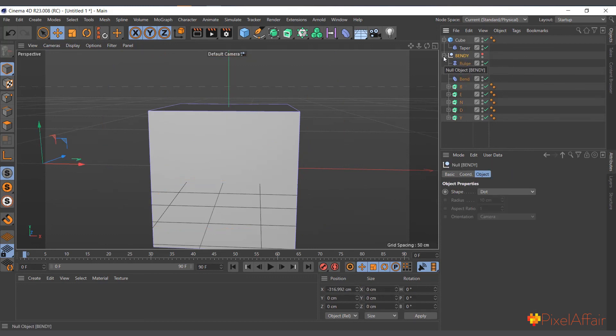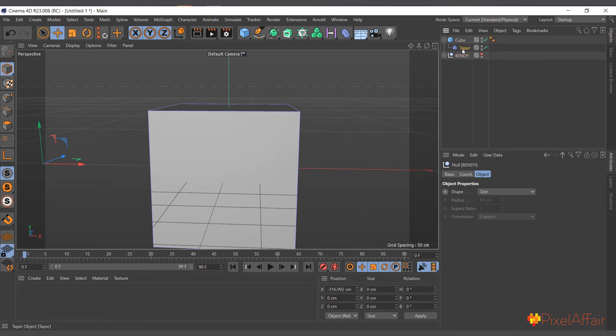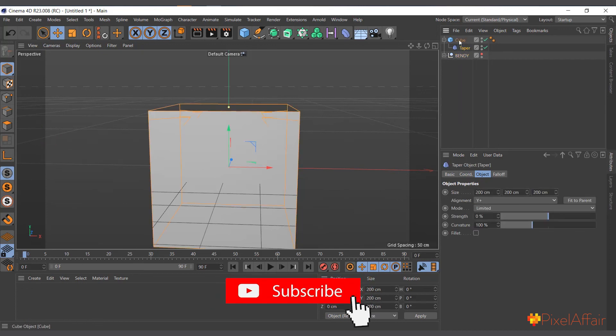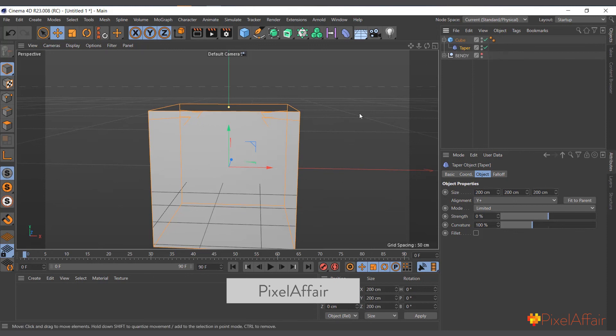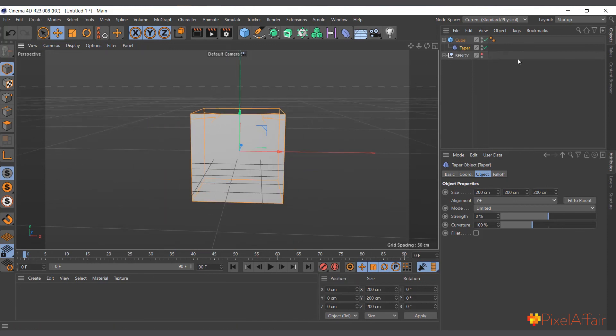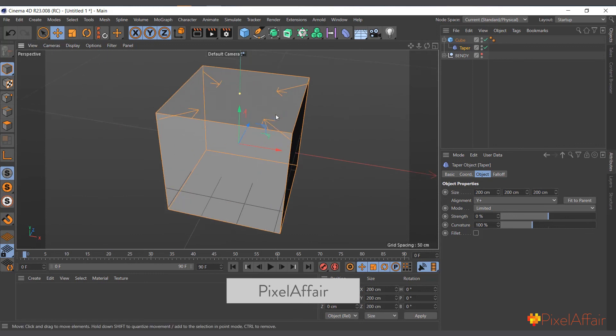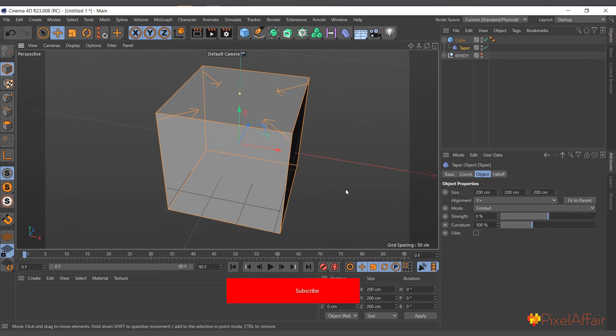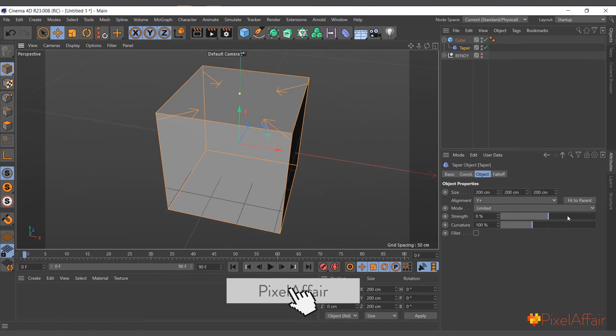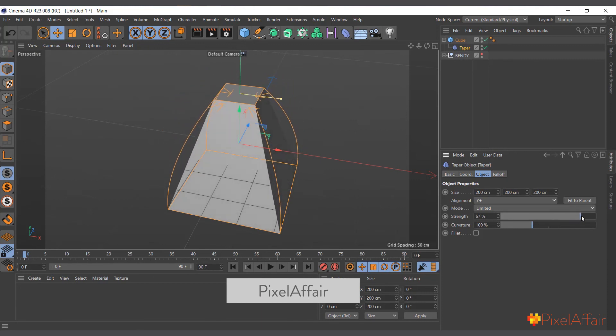But in this case, it's directly a child of the cube and it knows the dimension of the cube. So straight away it fits to the shape and size of the cube, and you can straight away start working with it. You can come in here and now you can see it's tapering.